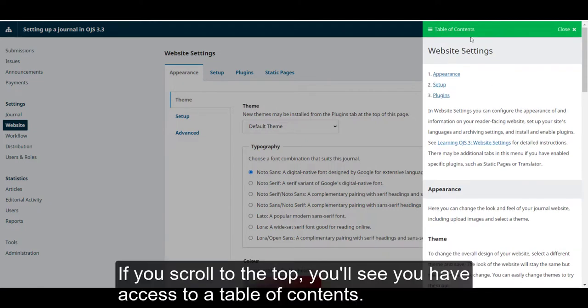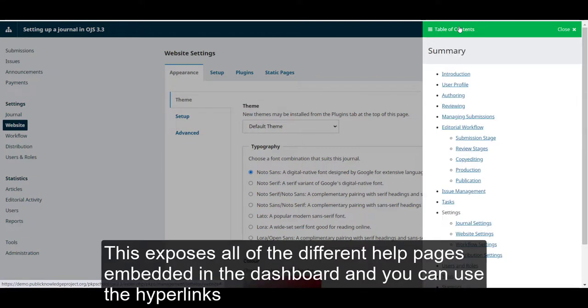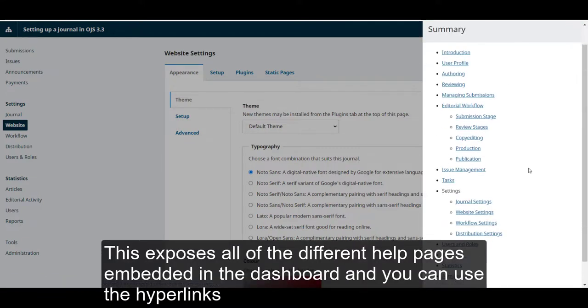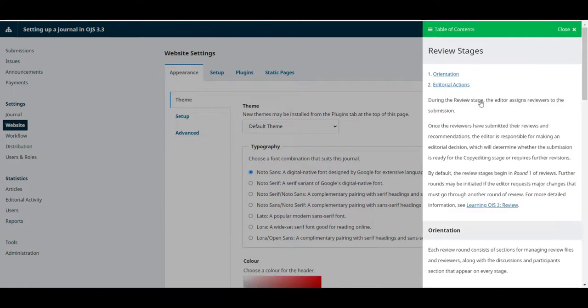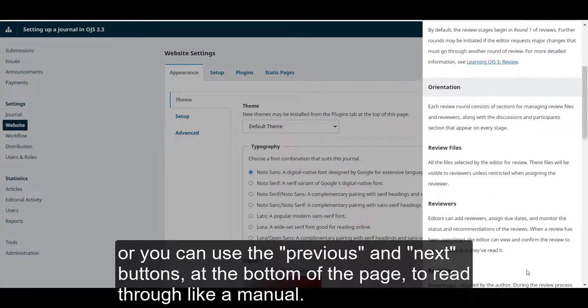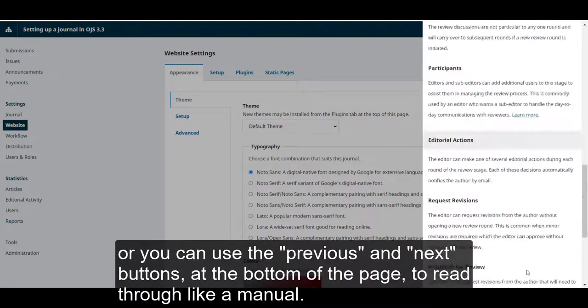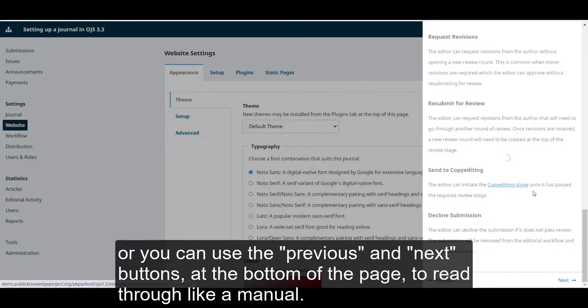If you scroll to the top, you'll have access to a table of contents. This exposes all of the different help pages embedded in the dashboard and you can use the hyperlinks to look for information that you need. Or you can use the previous and next buttons at the bottom of the page to read through like a manual.